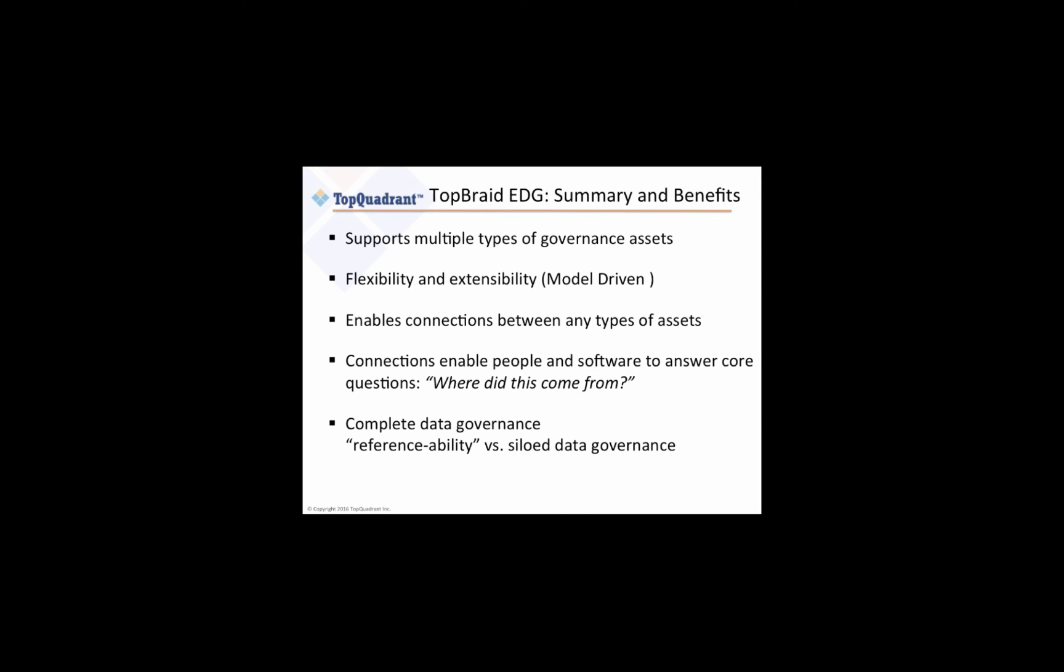So what we've seen today is that TopBraid enterprise data governance is a new type of agile data governance solution. It uses a model driven approach to capture and preserve the meaning of the data and the data elements.